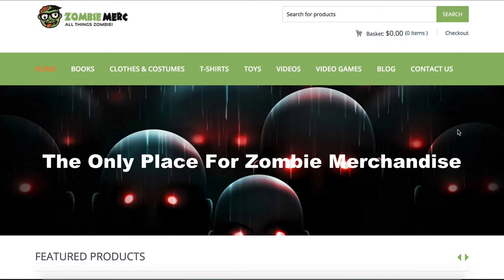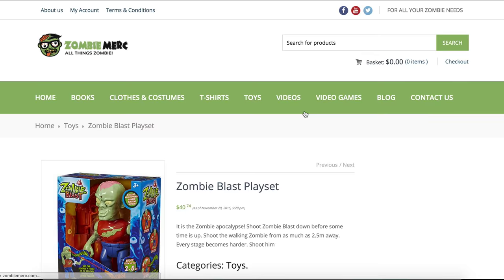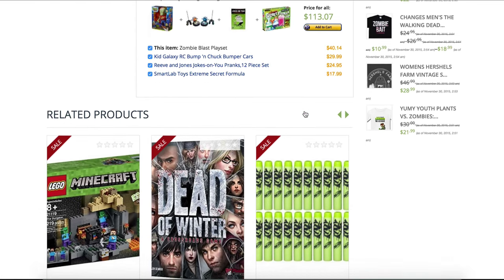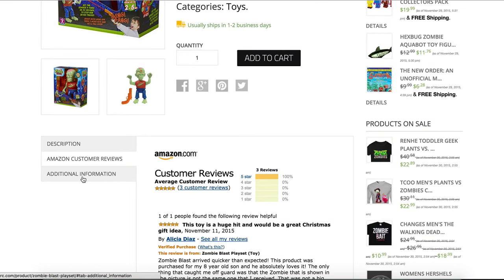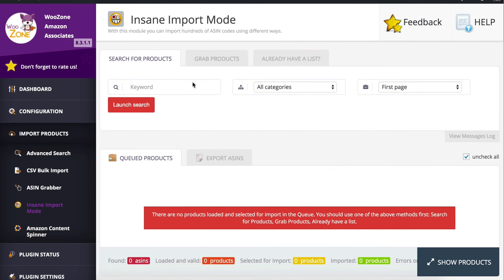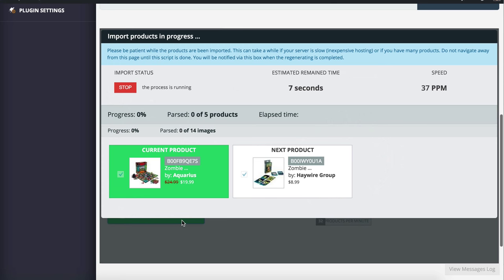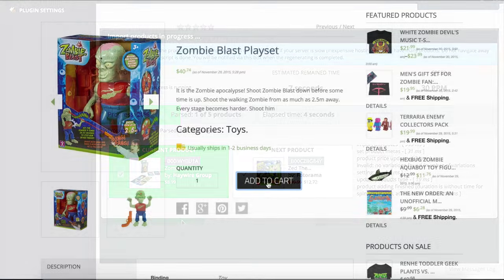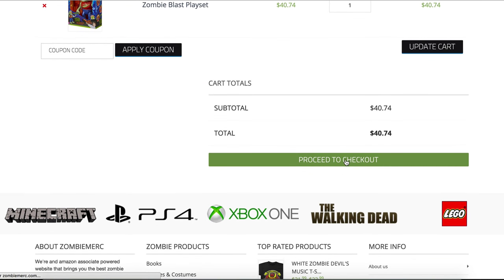Today we're going to be creating a website not about boots, but about zombie merchandise — something I randomly thought of because I really like the TV program The Walking Dead. This is the website you're going to be making today; it doesn't have to be about zombies, it can be about whatever products you're into. It's powered by WordPress and an amazing Amazon affiliate plugin. The website looks great on desktop but also works really well on mobile because it's fully responsive. The plugin lets you get products down from Amazon really quickly and populate your site, and when someone adds them to cart and goes to checkout, it inserts your Amazon affiliate details automatically so you earn a commission.